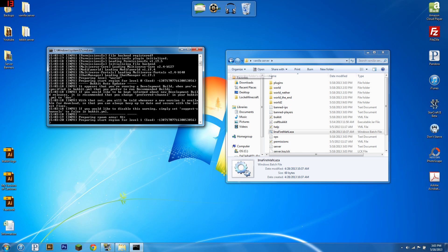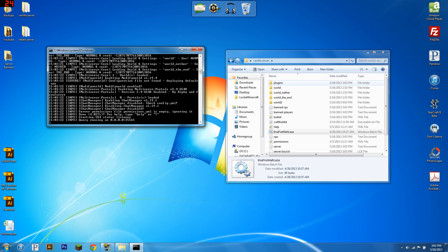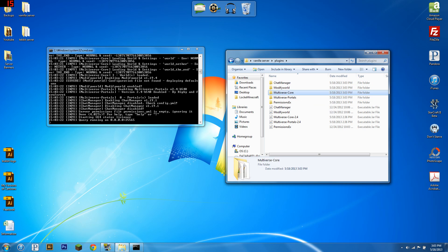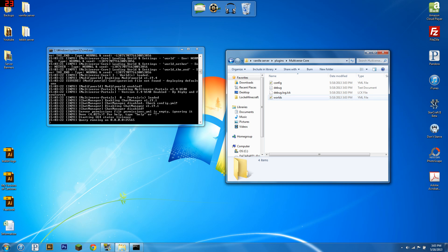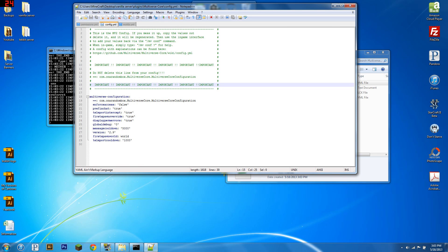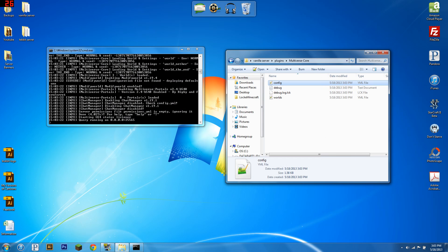Alright, next thing, you're going to want to run your server with those plugins installed — links to all of them in the description as always. First thing you're going to want to do, go into Multiverse Core config, open with Notepad++ (link in the description), go to prefix chat, set that to false, and save that.